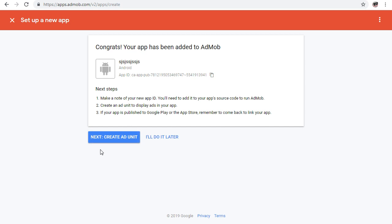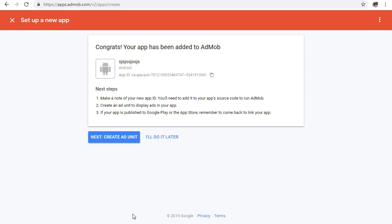From there you can set up your ad units or do that later. Congrats - your app has been added to AdMob! You can then click 'Create' to start creating your ad units.